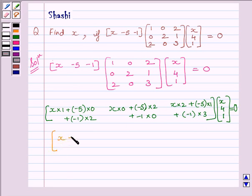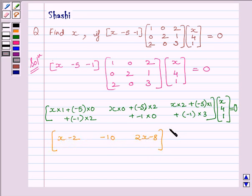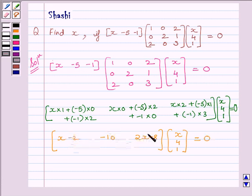Simplifying, we get the matrix [X−2, −10, 2X−8] multiplied by the matrix [X, 4, 1] is equal to 0. The number of columns of the first matrix is equal to 3, and the number of rows of the second matrix is also 3, so their multiplication is defined.